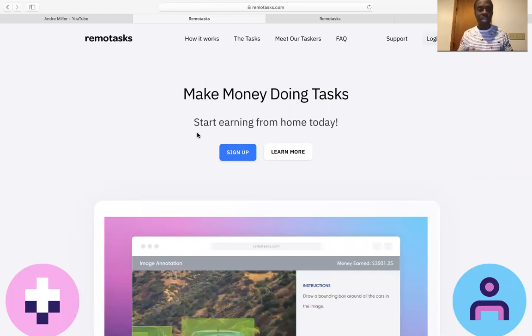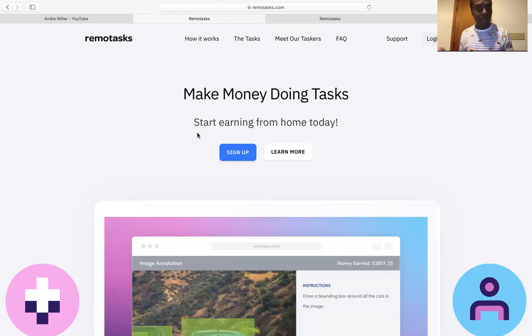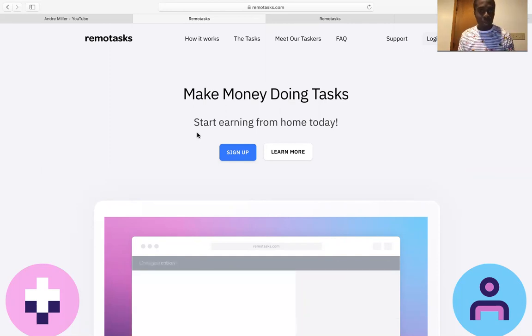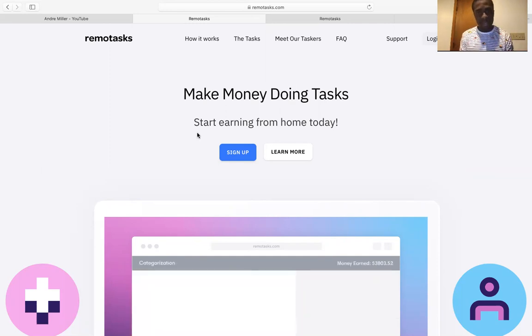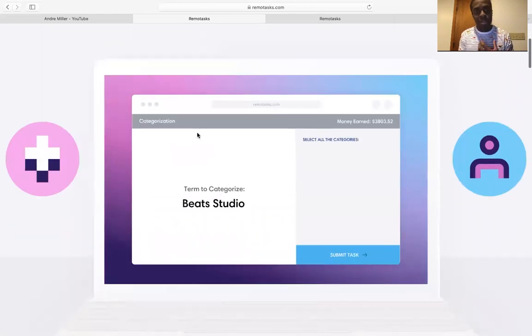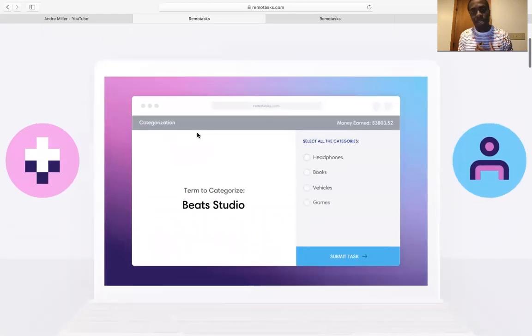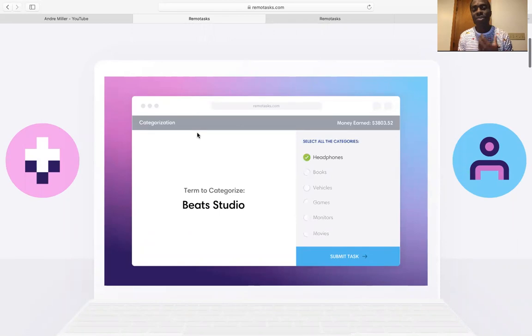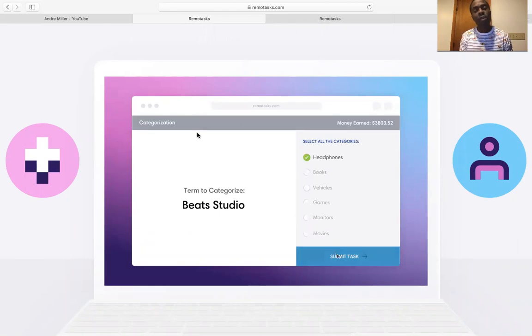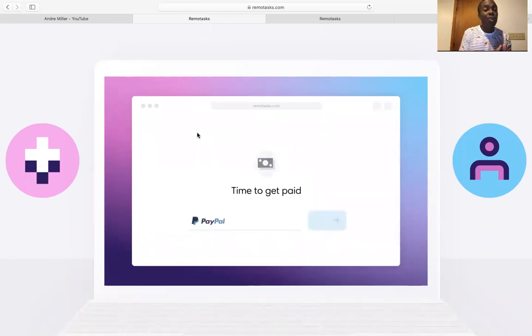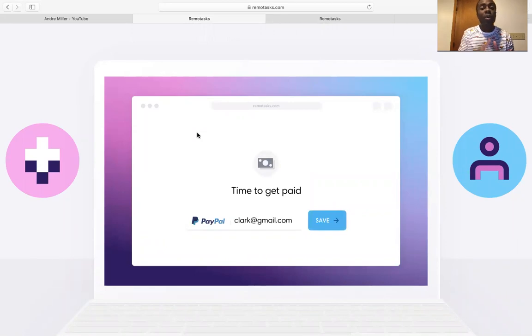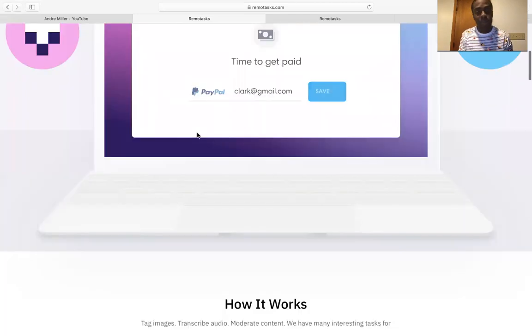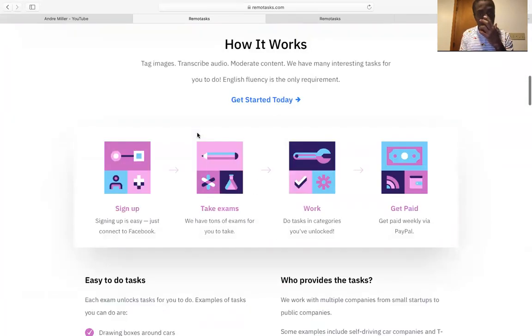And basically this particular website is going to pay you to do tasks. That's what it is. You can start earning money from home today. Make money doing tasks. So the things that they're going to be letting you do, we're going to scroll through here so you can see simple stuff. So you're going to go on websites and you're going to give review about what the website is. Let me show you how it works.